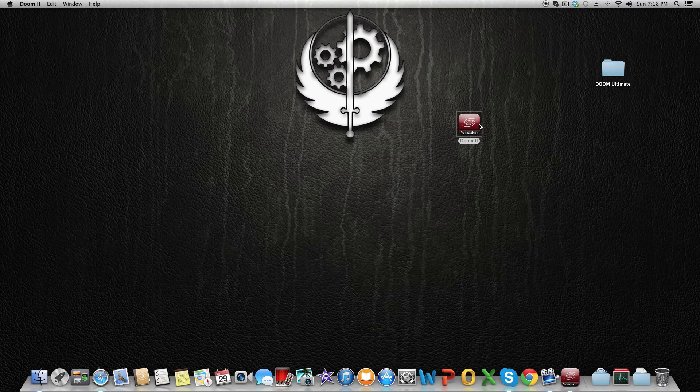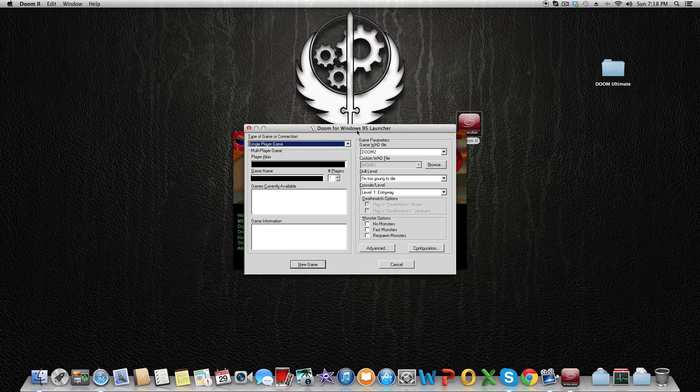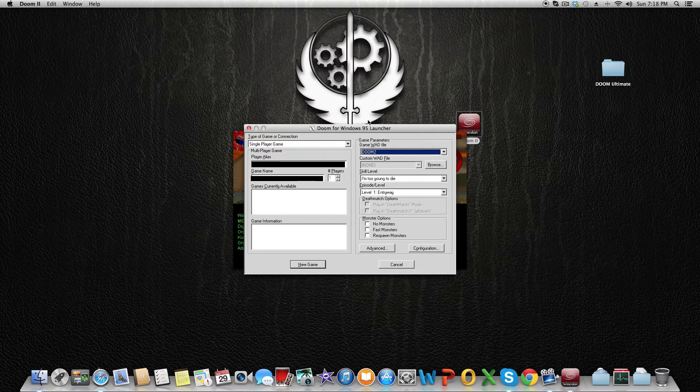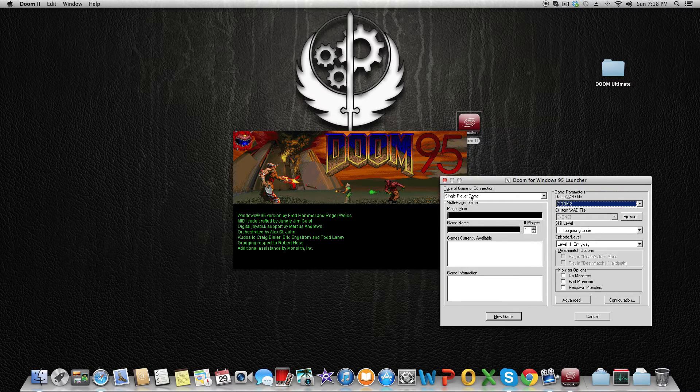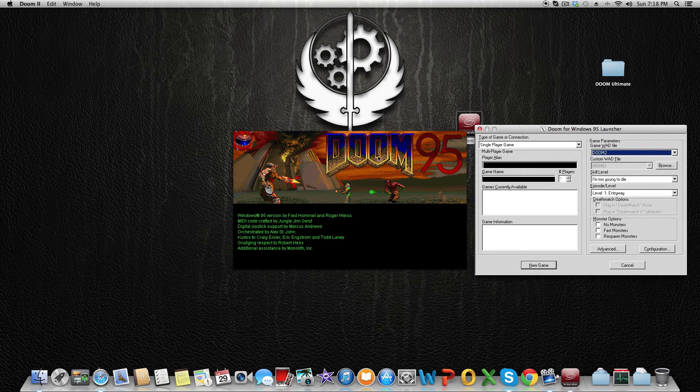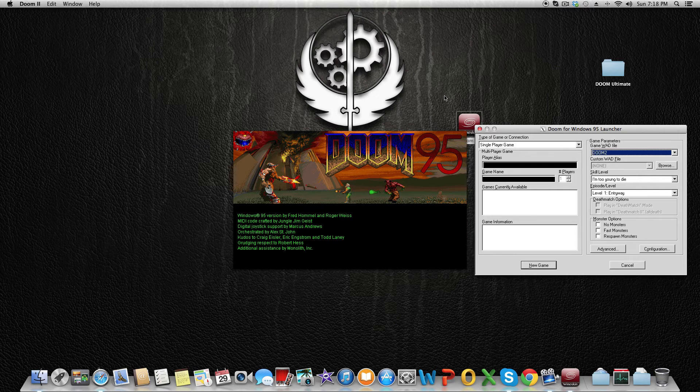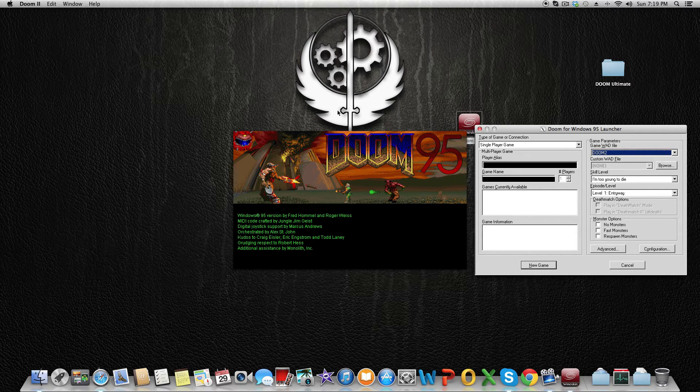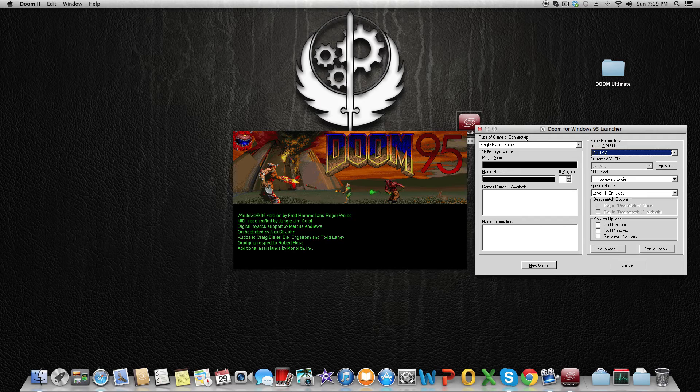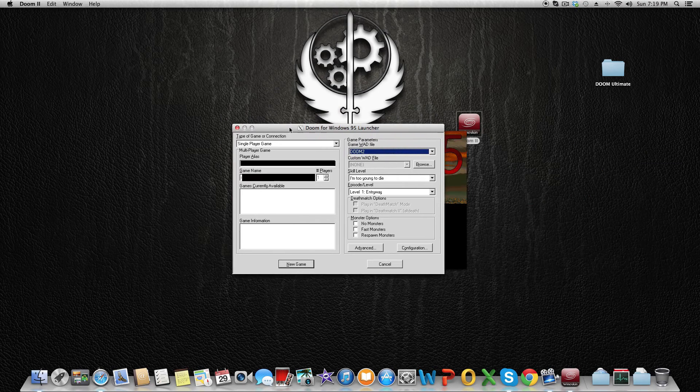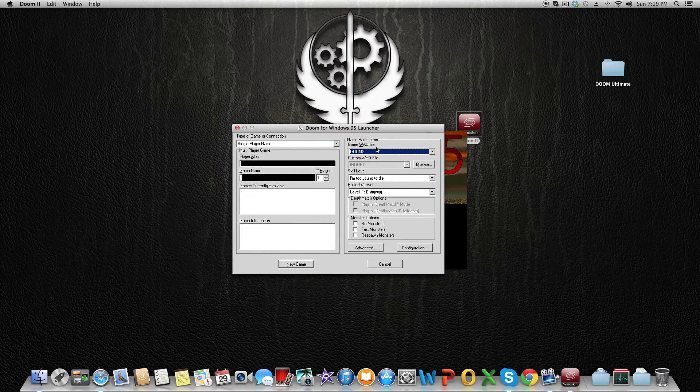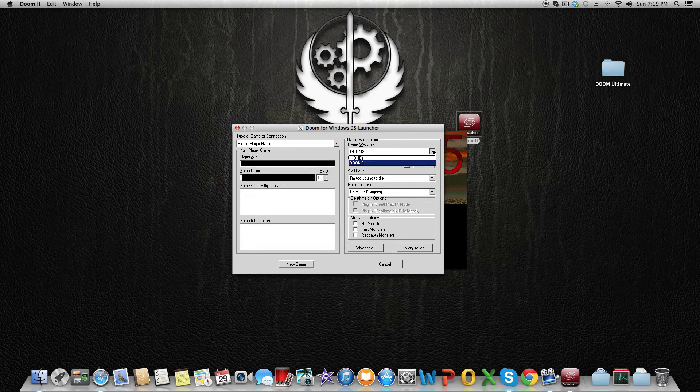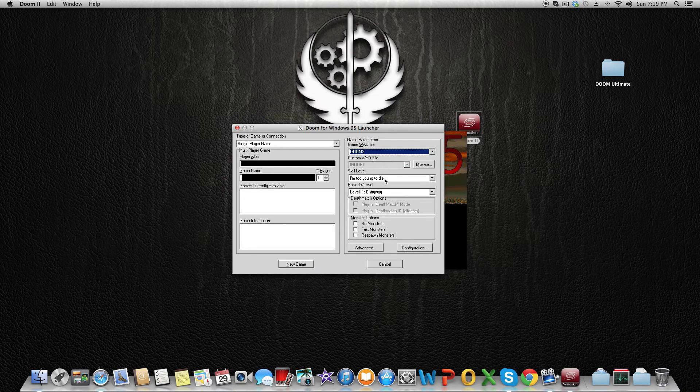It will show you the launcher and the Doom 95 screen for Windows 95. After you've done that, you have here the option to open Doom 2, you have here Single Levels and Level Editor.